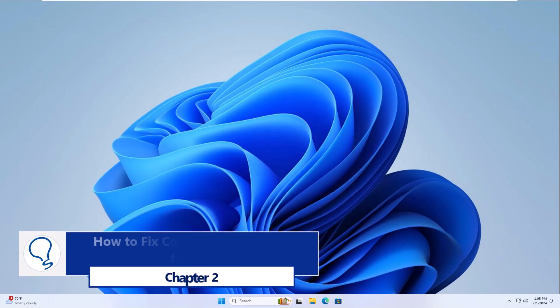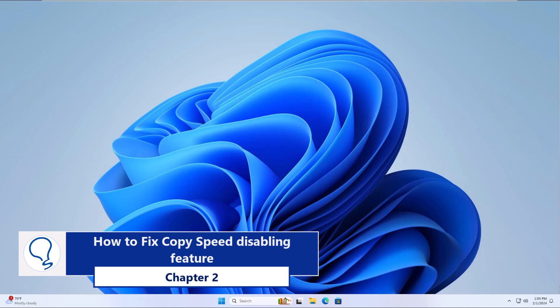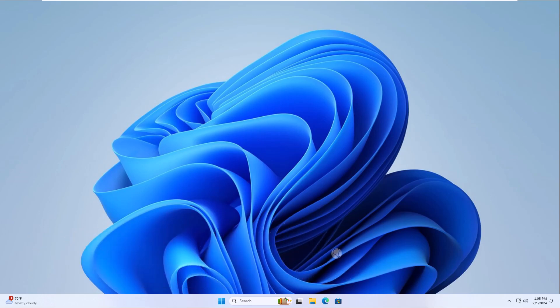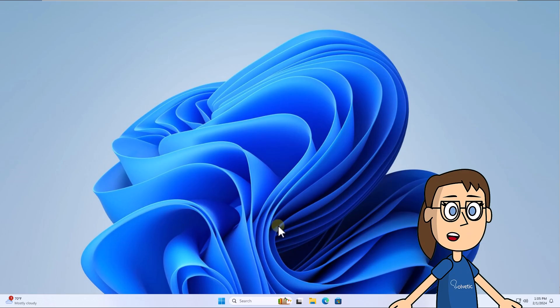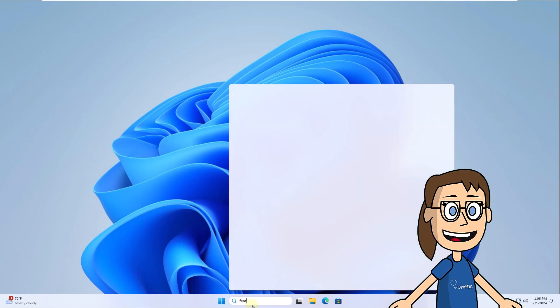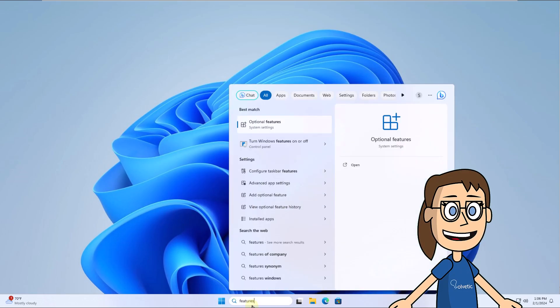Chapter 2, How to Fix Copy Speed Slow Disabling Feature. To start, enter features in the search box. Click on Turn Windows Features On or Off.